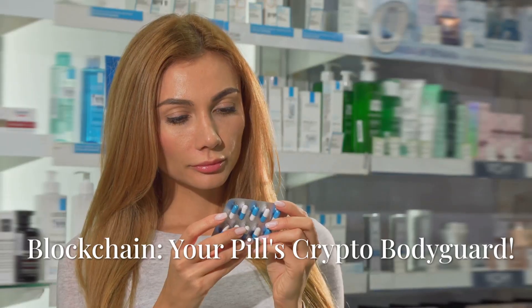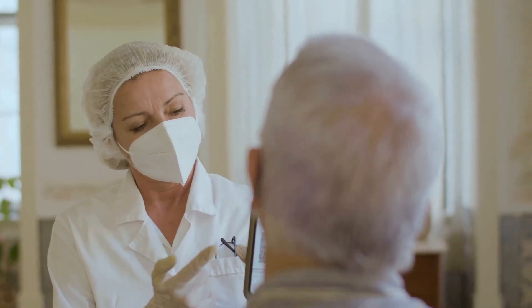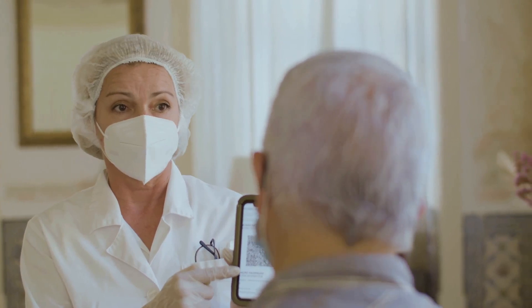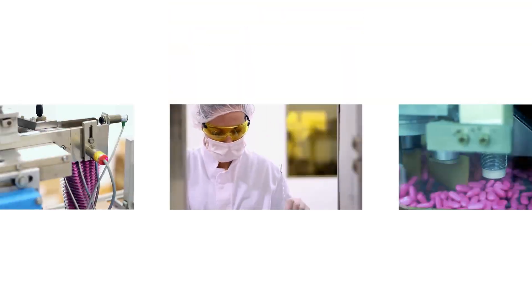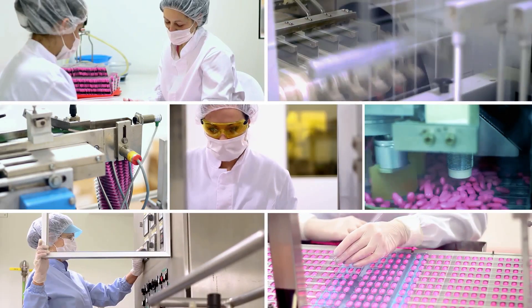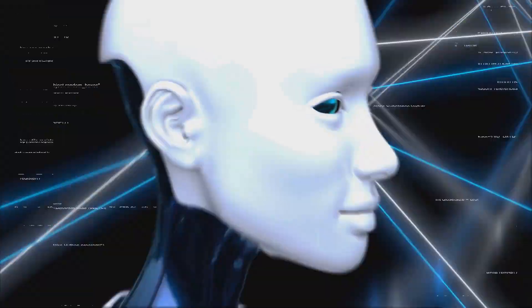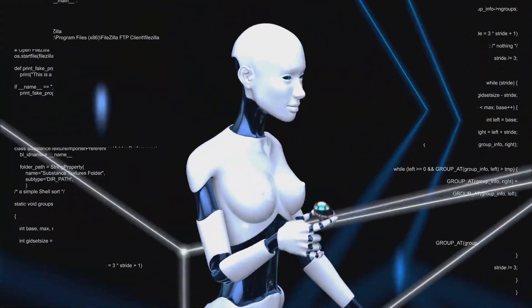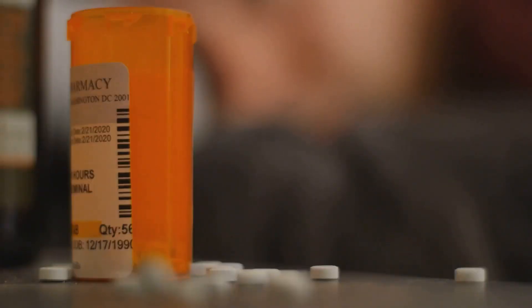Hey there, ever worry your meds might be fake? Well, blockchain's here to keep your pills legit and safe. Let's dive into how Web3 is revolutionizing pharmaceuticals. It's like giving your prescription a crypto bodyguard.